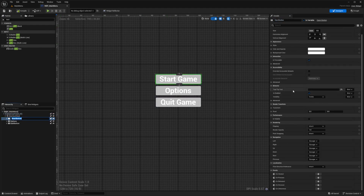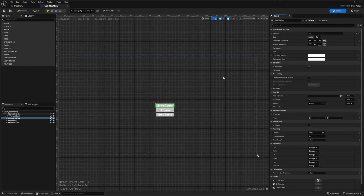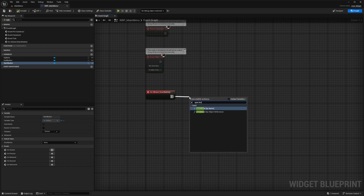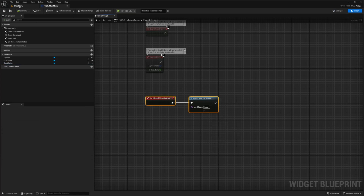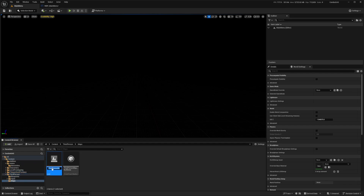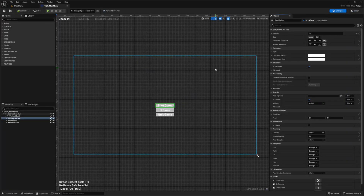With my start button selected, I'll scroll down in the details panel and use the On Clicked event, which takes me to the blueprint graph. On clicked, I want to call Open Level By Name. The name of my default map from the third person template is 'ThirdPersonMap', so I'll copy that name and paste it as the level name.